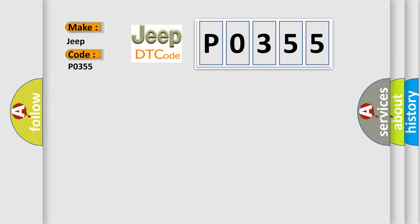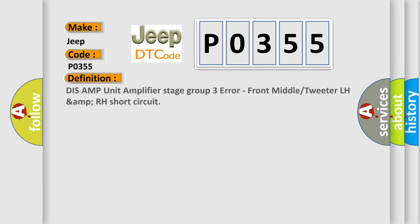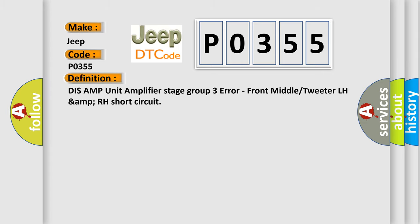The basic definition is DISS AMP unit amplifier stage group 3 error, front middle or tweeter LH AMP RH short circuit.